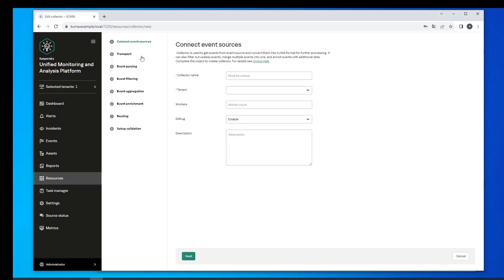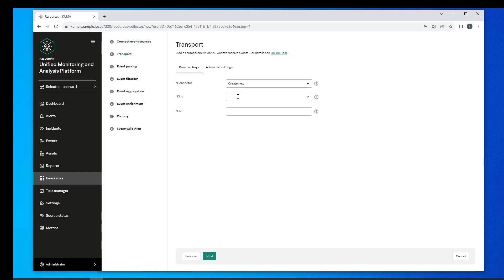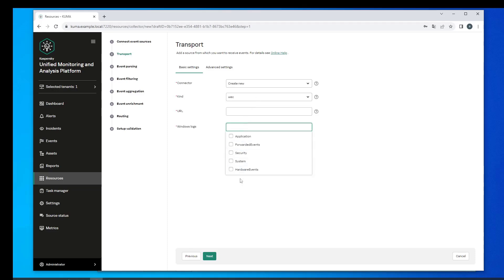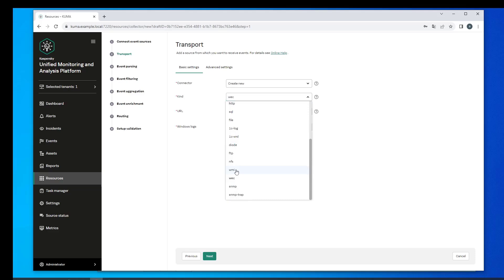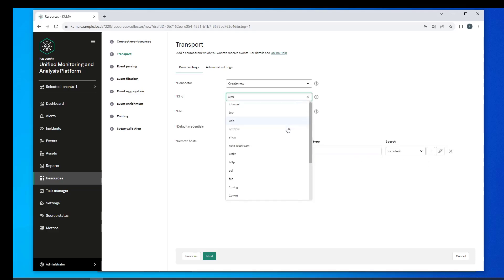Under Resources and Services select Connect Source. Specify a collector name and tenant. Under Transport select WEC. We then go ahead and specify the FQDN or fully qualified domain name of the collector server where the collector microservice and port it listens to will be deployed.